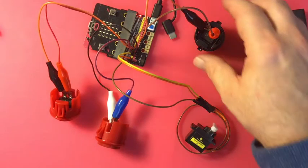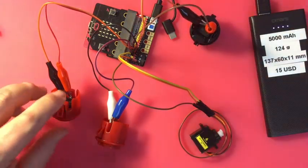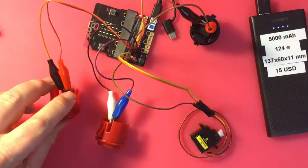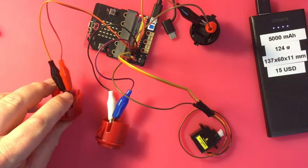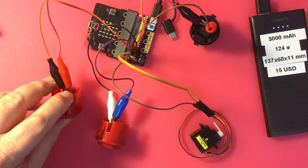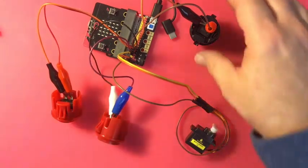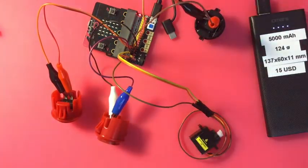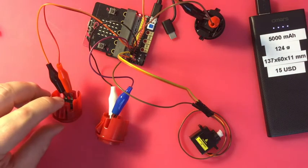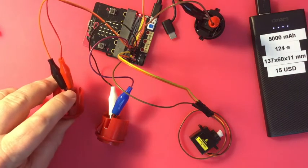Again, servos - this is an inexpensive servo so it's not going to do a perfect 180. If you want perfect 180 degrees of motion, you're going to have to spend a little bit more money on servos. These are only a couple of bucks at most.